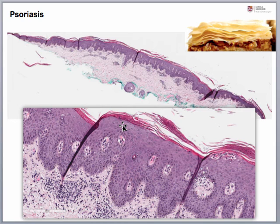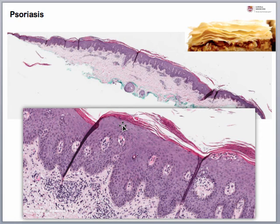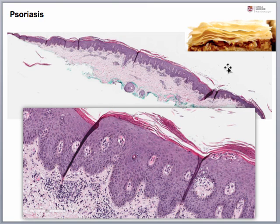This happens because there's thinning of the epidermal layer overlying the tips of the dermal papillae, and these dilated blood vessels are dilated and tortuous, so they bleed easily when the scale is removed. Taken all together, this would lead to a diagnosis of psoriasis.